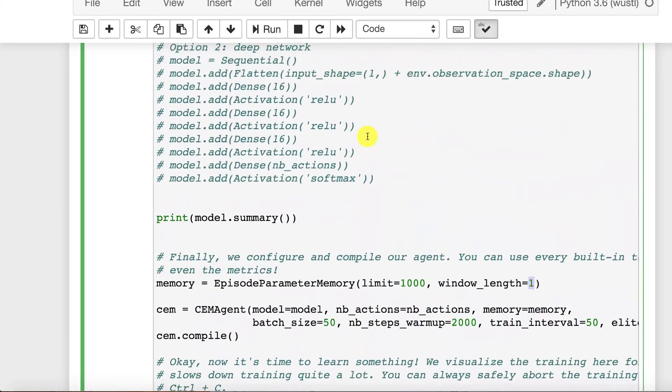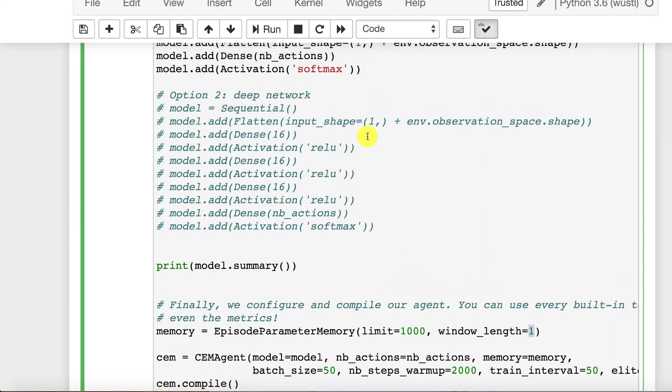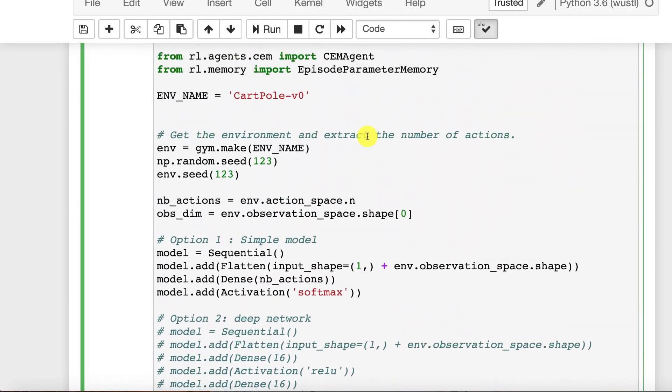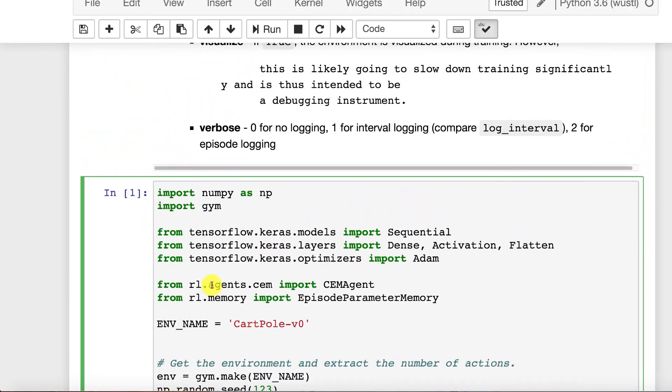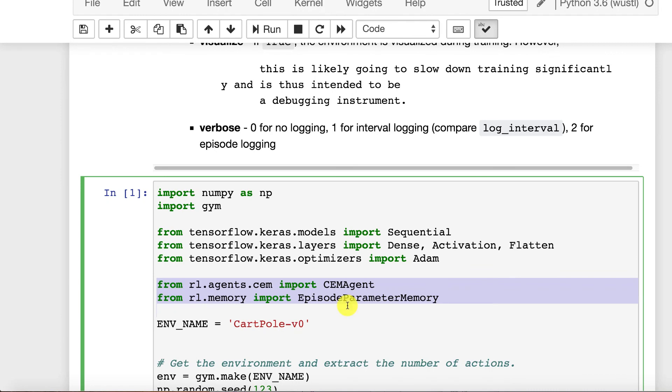So this is showing you really just how you make use of Keras RL, Keras reinforcement learning. In the next part, we're going to look at how we can actually use this to play an Atari game, and that gets very interesting.